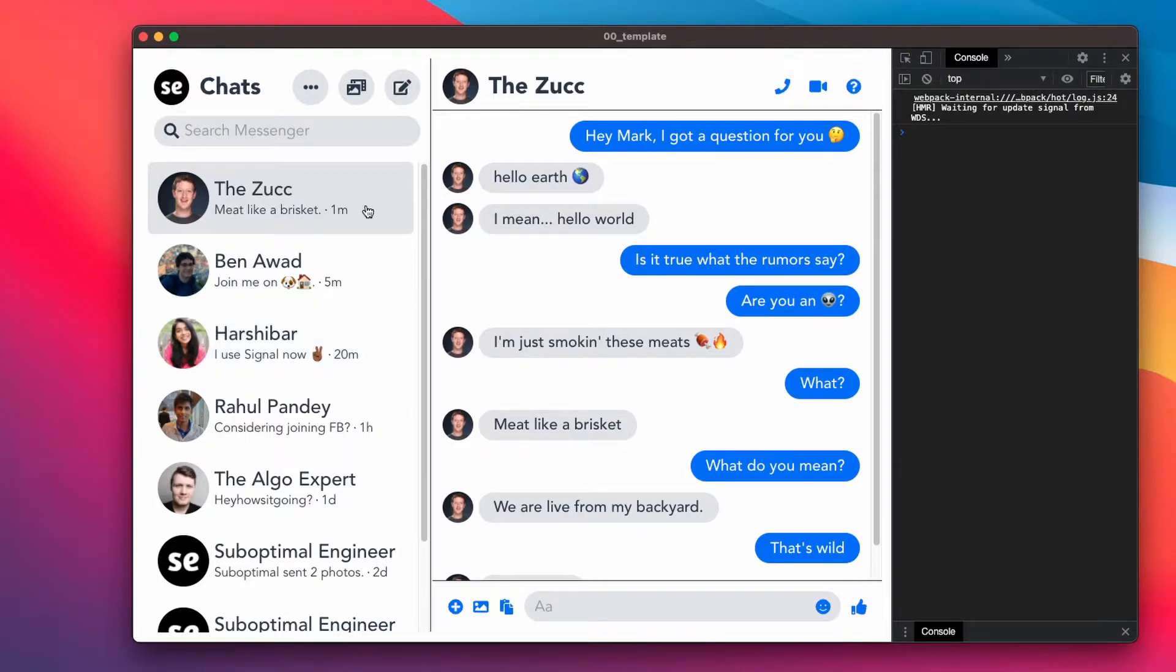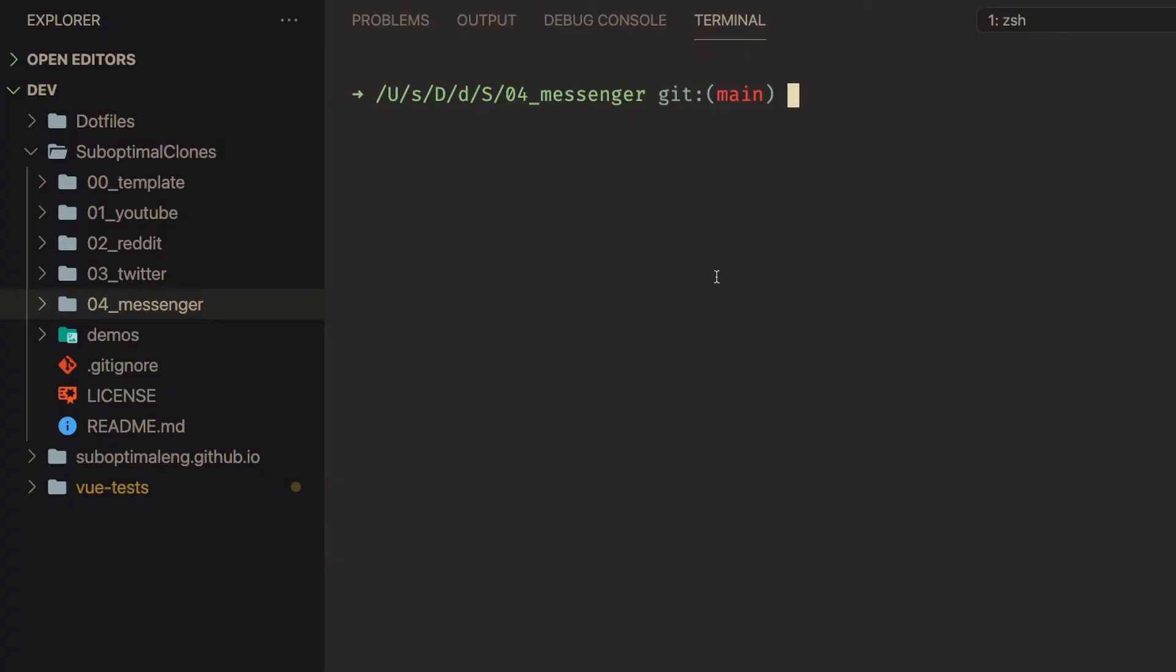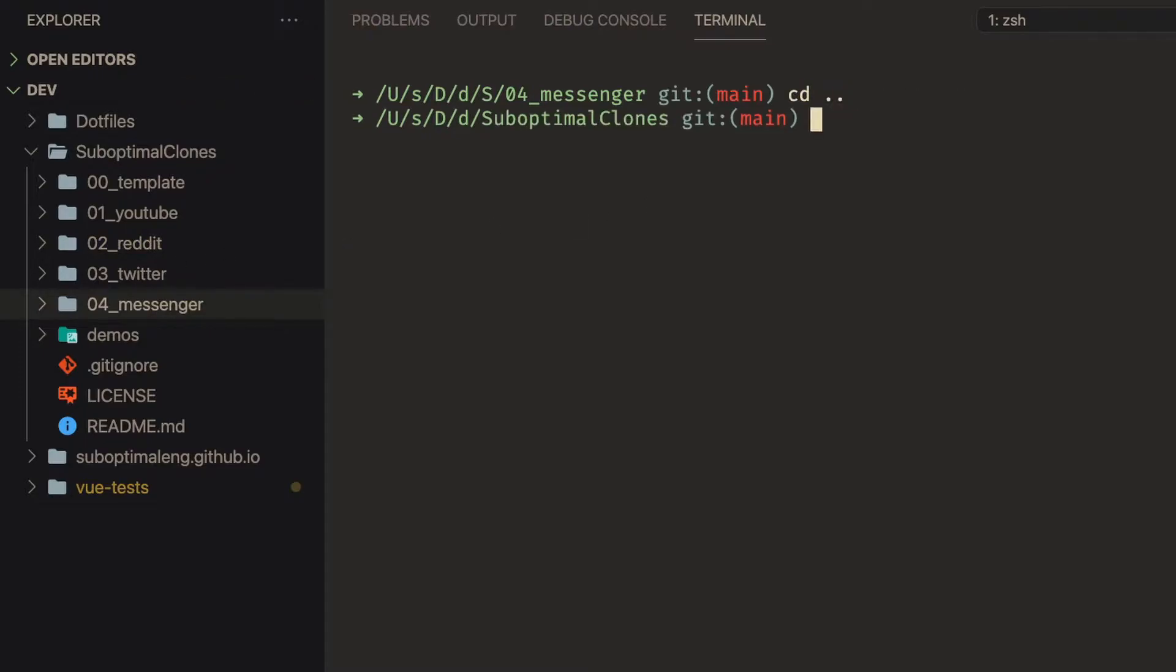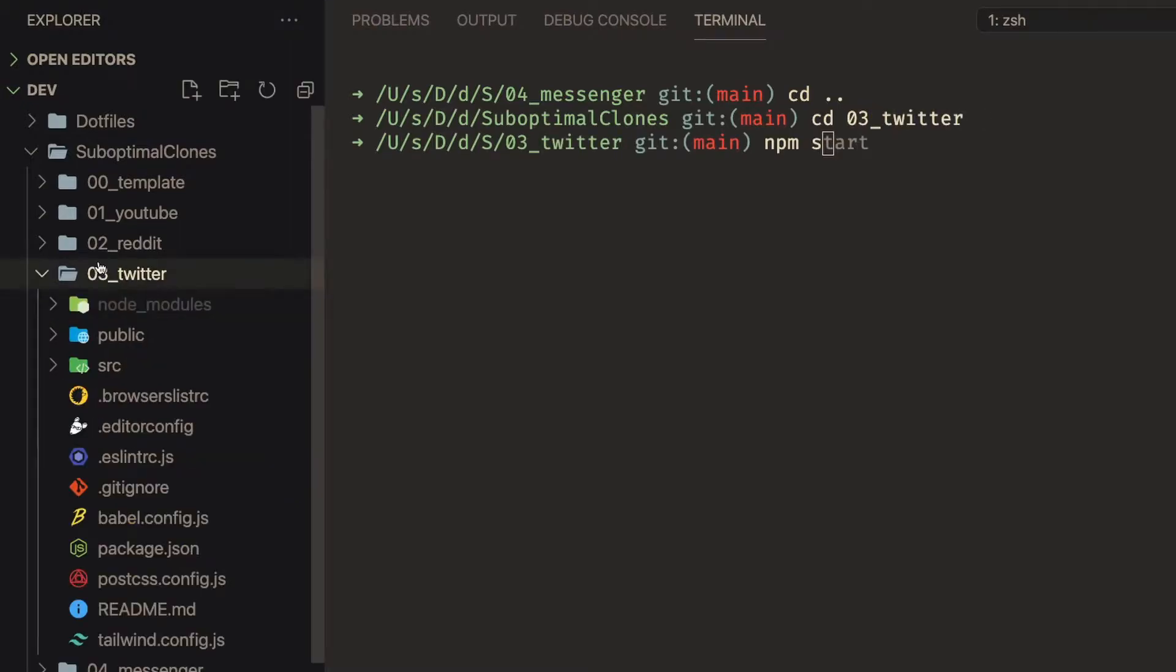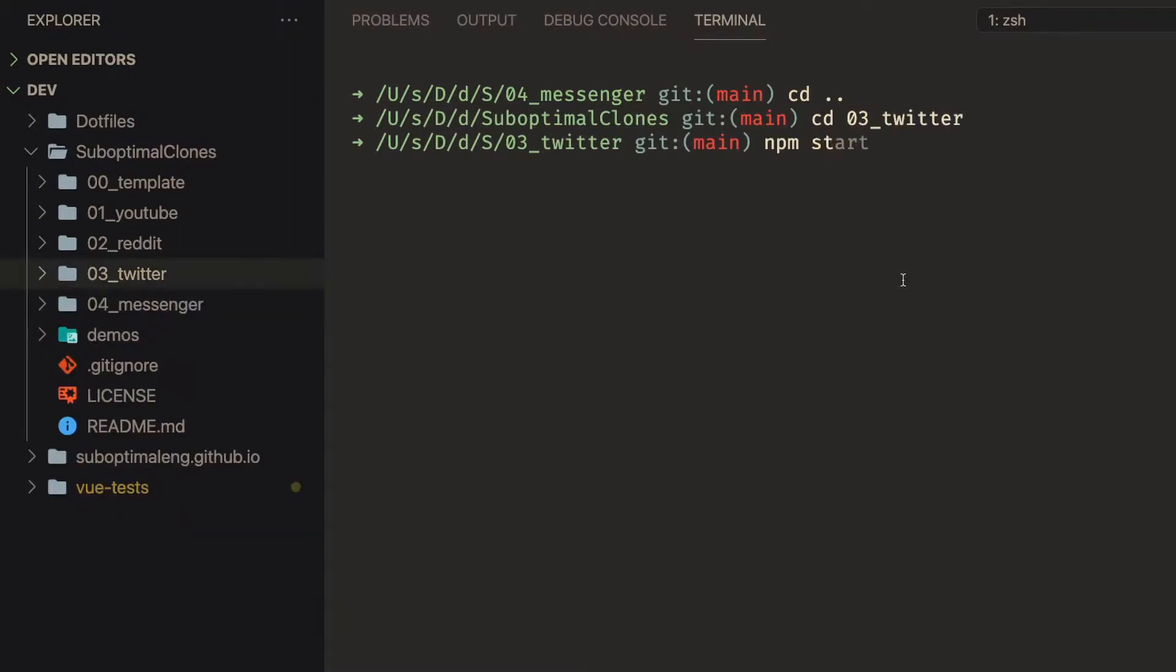With that out of the way, let's get started. So the first thing I want to show you guys is the project that I built that we're going to be adding Electron into. So let me cd into the proper directory. I'm going to cd out of here, cd into o3 twitter. Now if you guys have been following me on my suboptimal clone series, then you must have already seen this. But otherwise, let me just show you guys.